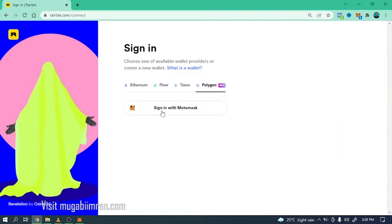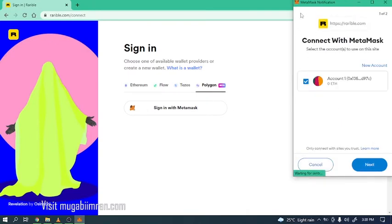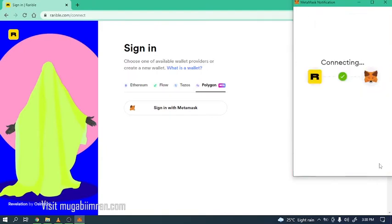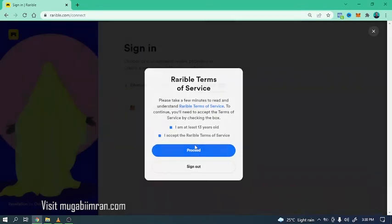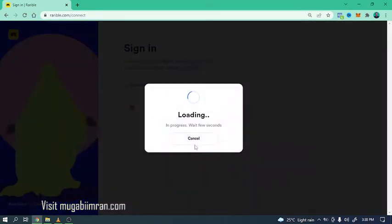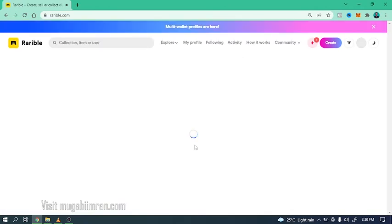So you can click on sign in with MetaMask. Actually you're going to go to Polygon and sign in with MetaMask. So this pop-up will come up where you click on next. This pop-up asks you to connect your MetaMask to Rarible. Click on next and click on connect, then agree with the terms and click on proceed and we're done.